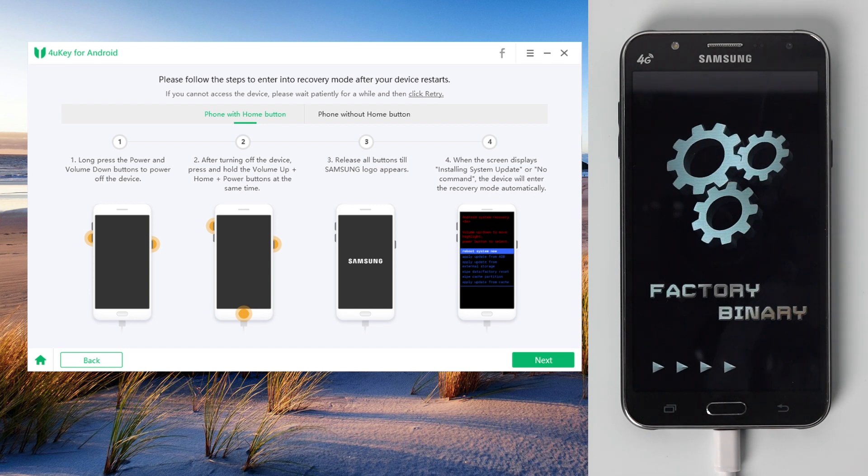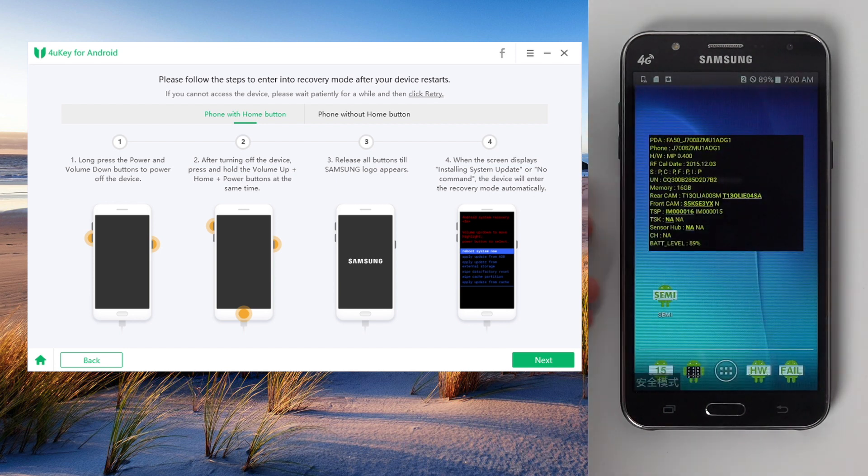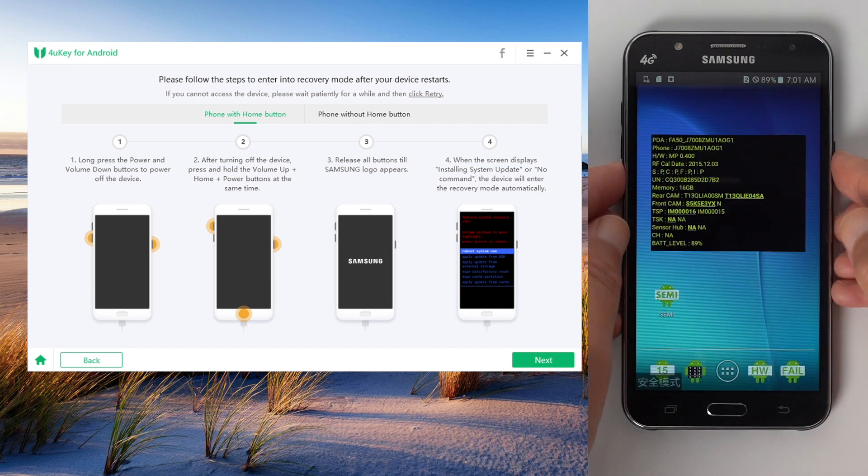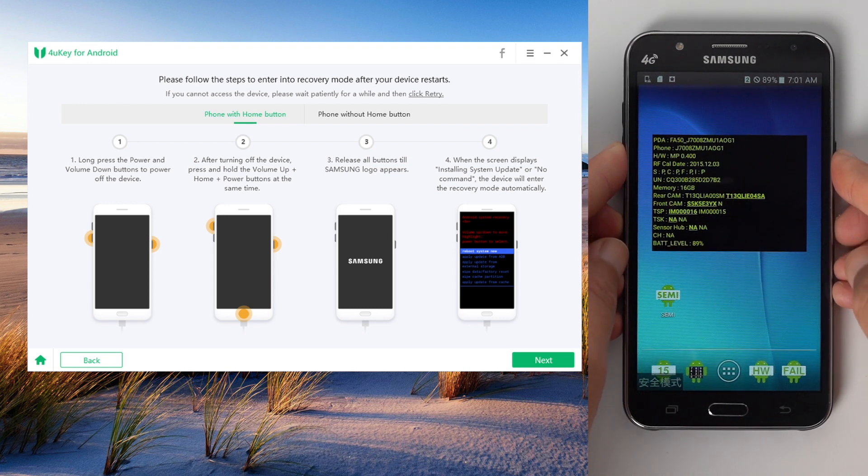Now you should see the factory binary screen. Follow the instructions to put your phone into recovery mode again.